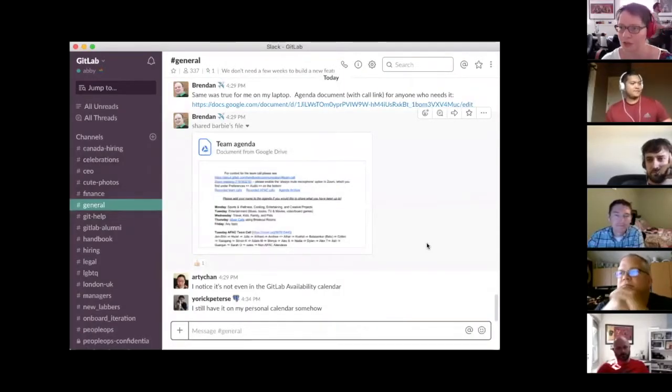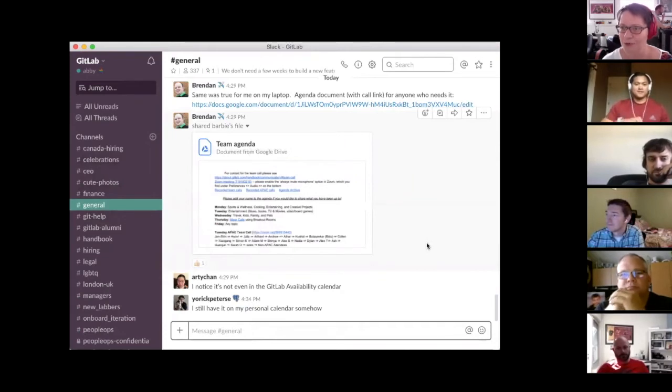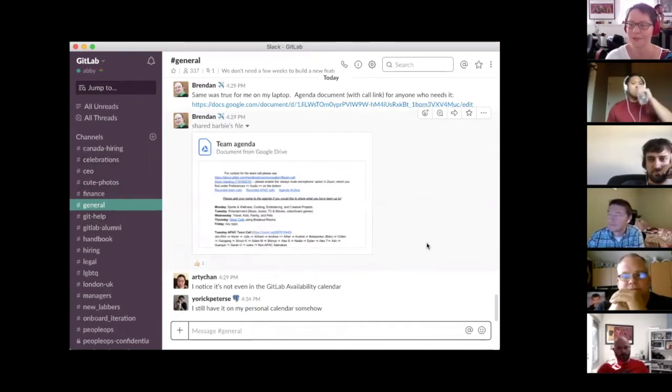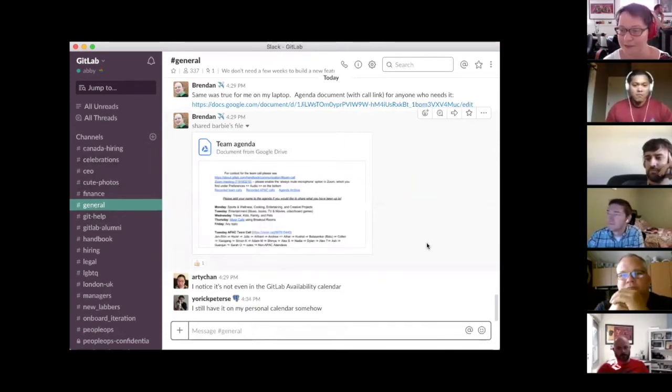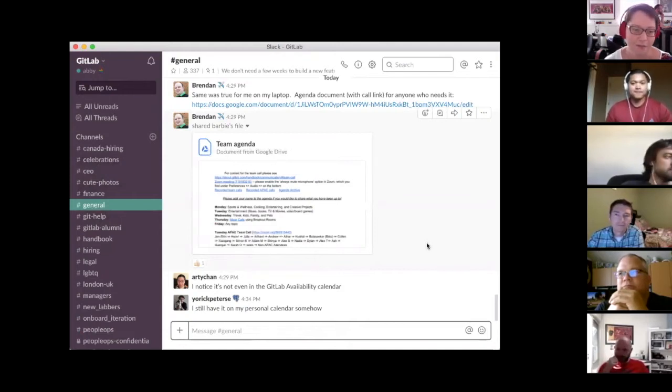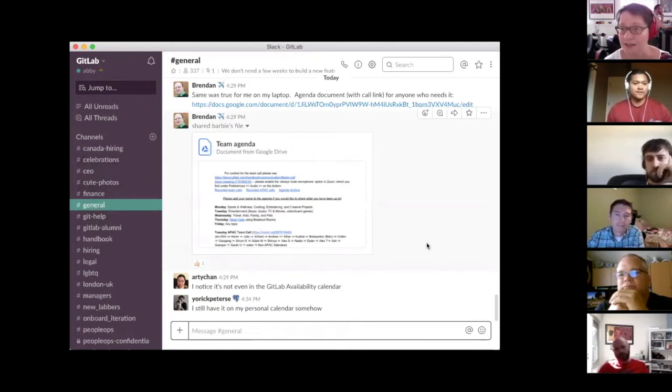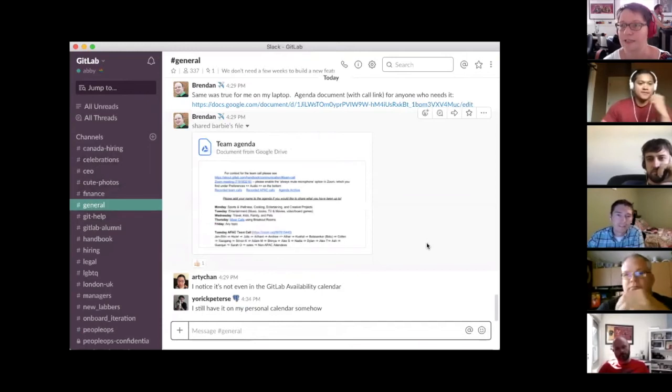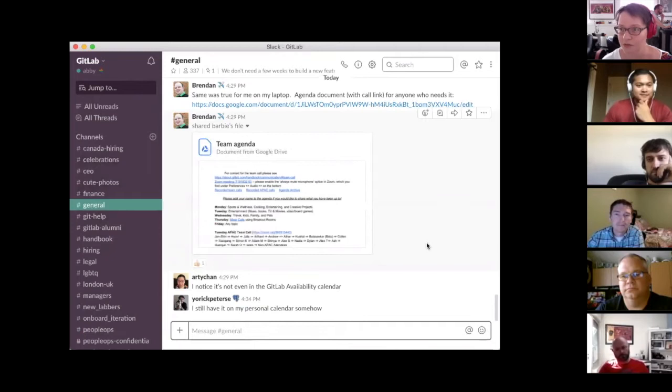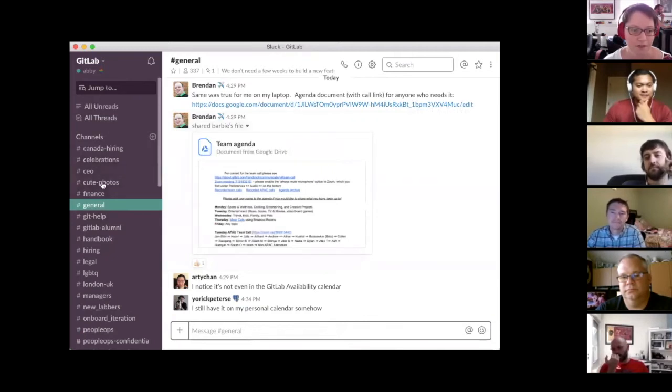And so what we thought would be helpful is if we went through, based on our own experiences of when we were new, some hints and tips and some things to show you to help you get started with your onboarding. So I will, I guess I'll ask the question, how many people have used Slack before? Okay, this will be really easy then. So I will go ahead and share my screen. So welcome to the world of GitLab, brought to you by Slack. This is where you can find everybody in the company.